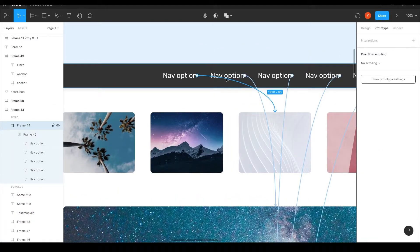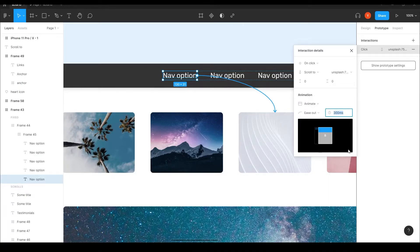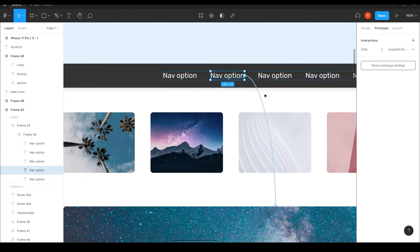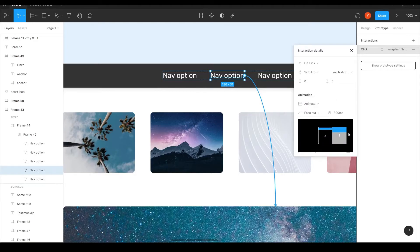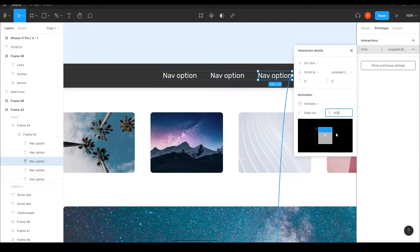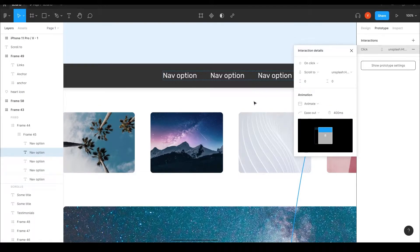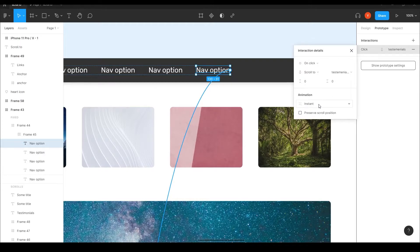So I'll click it and give it an animate. Instead of jumping instantly to the layer, let's give it 400 milliseconds — I think that's okay, we can always adjust. And I'm going to do that for all the rest quickly: animate, 400 milliseconds on each one.